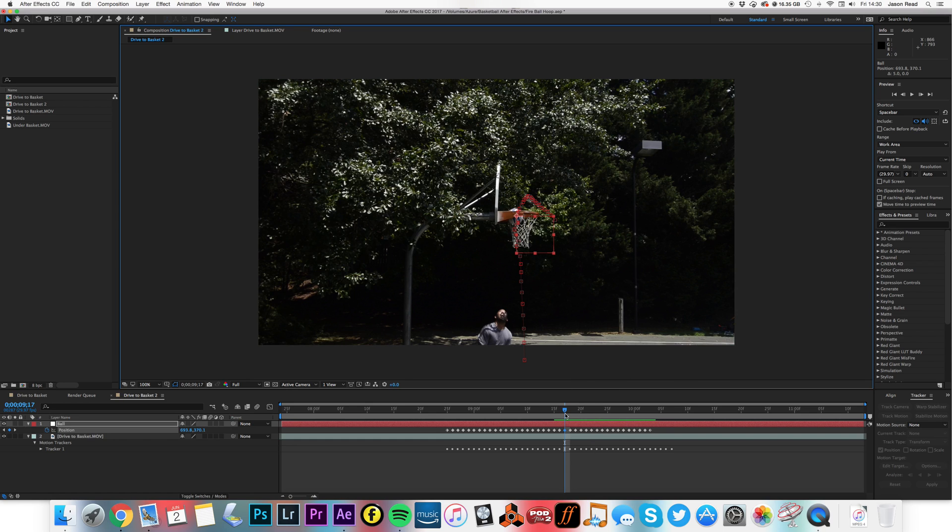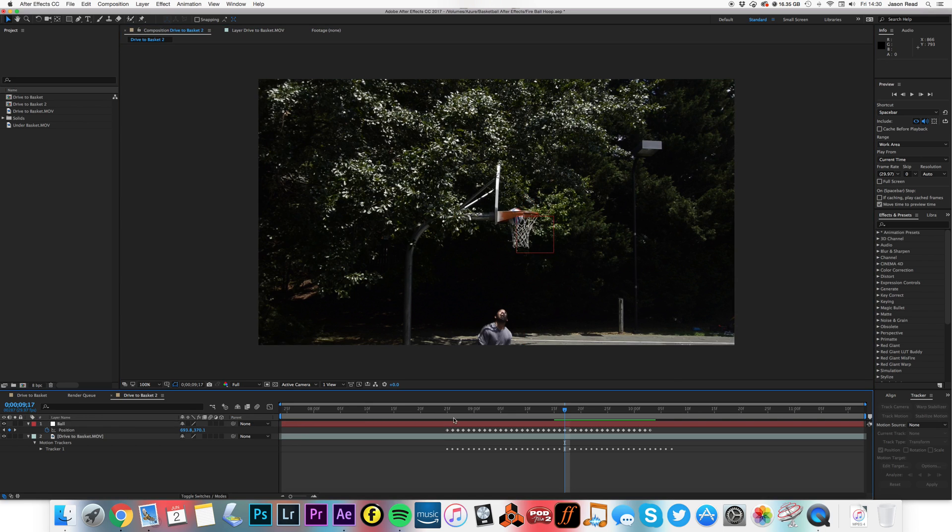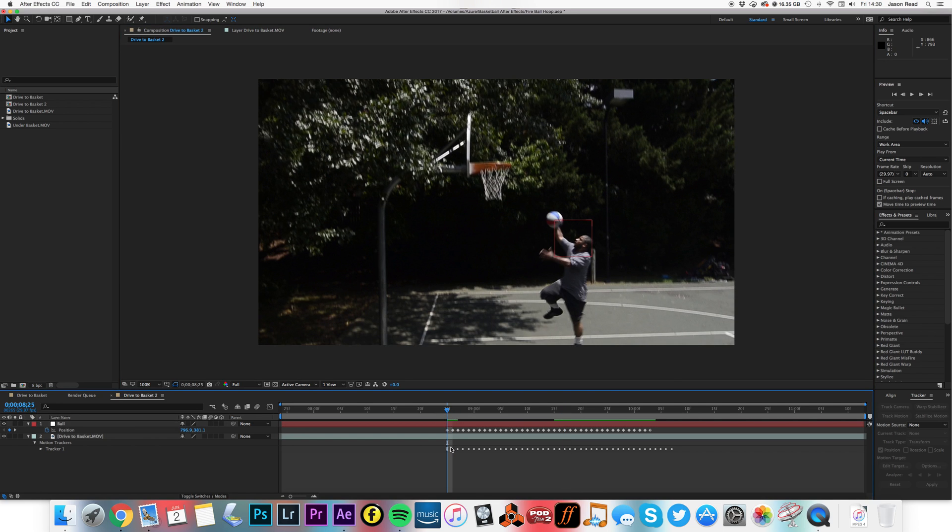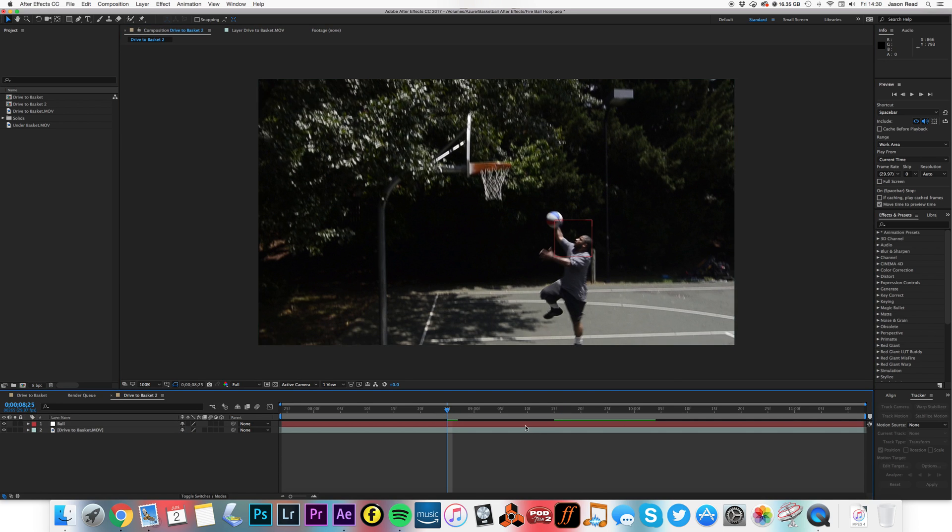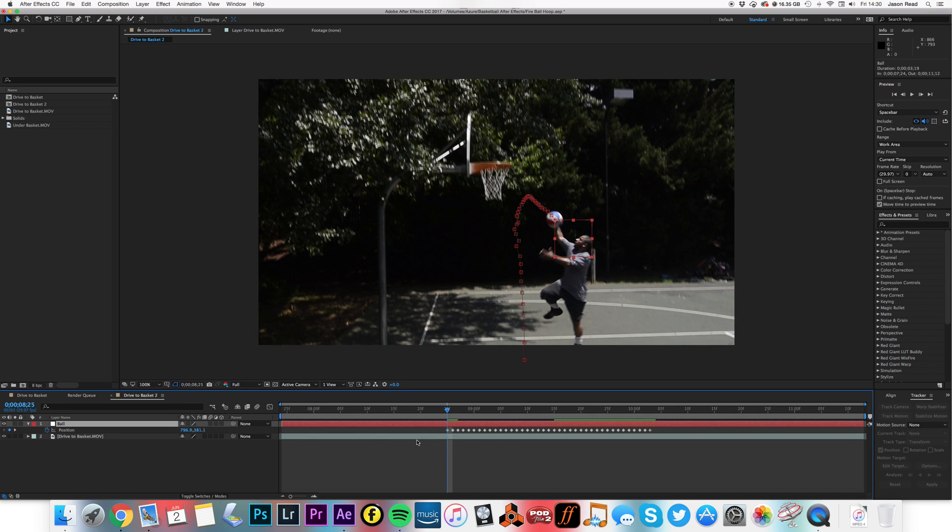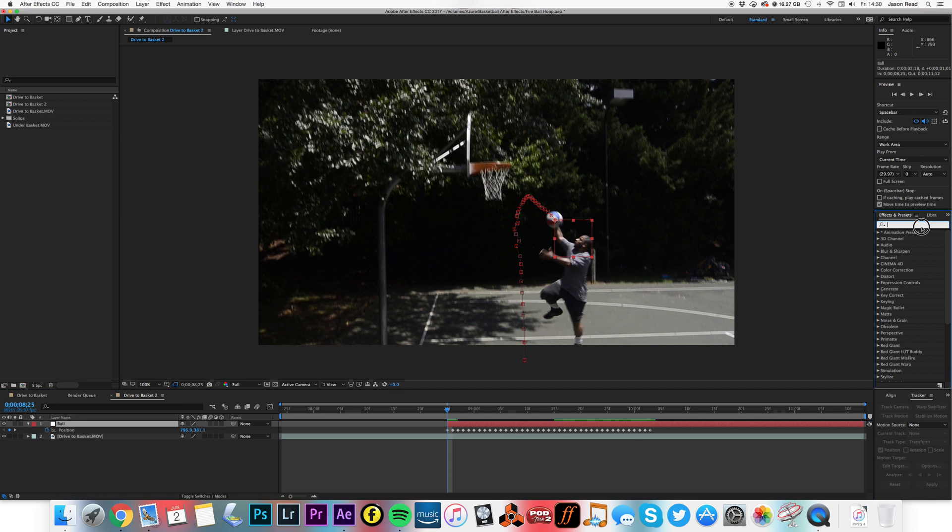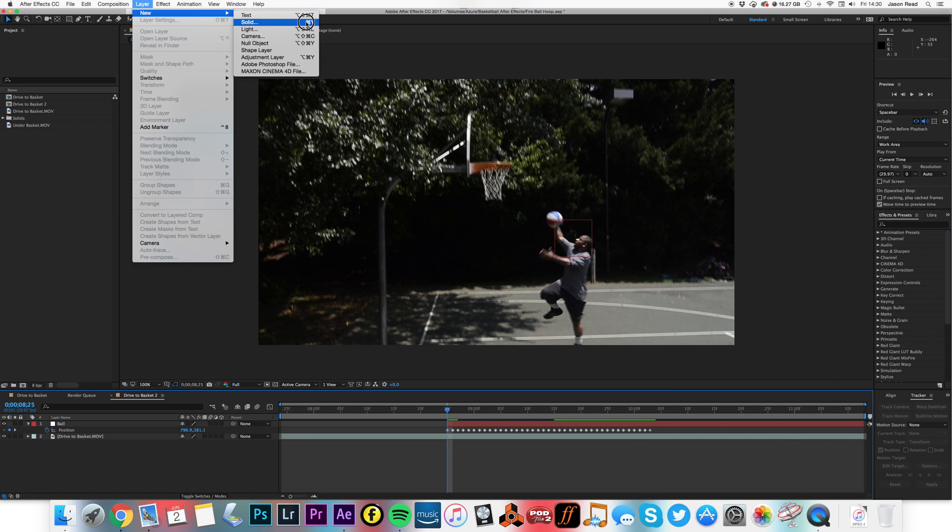So here we go. I'm now going to create a fiery ball, and I'm also just going to trim this a little just so I can see clearly when my layer starts. So what I now need is a new solid, any color doesn't matter. I'm going to call it 'fireball'.